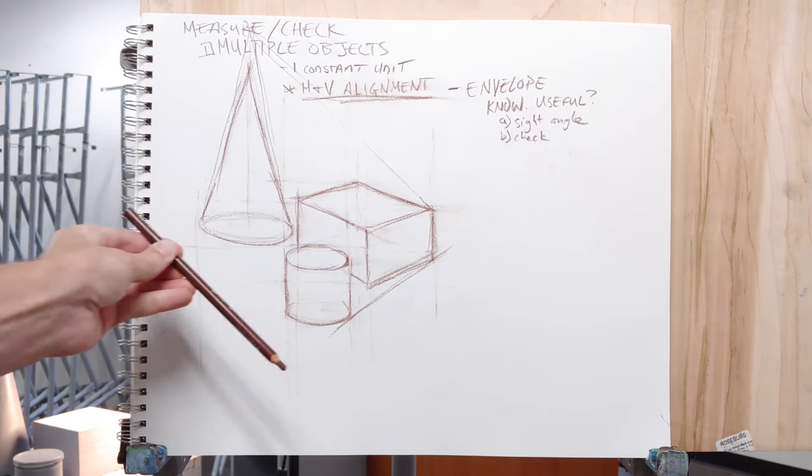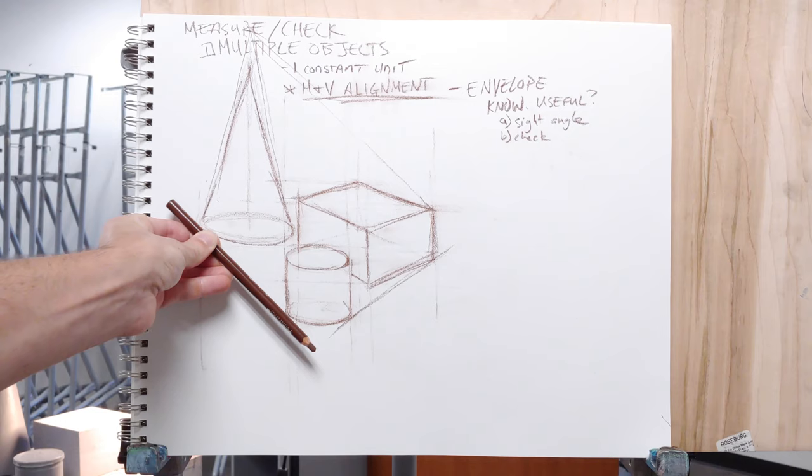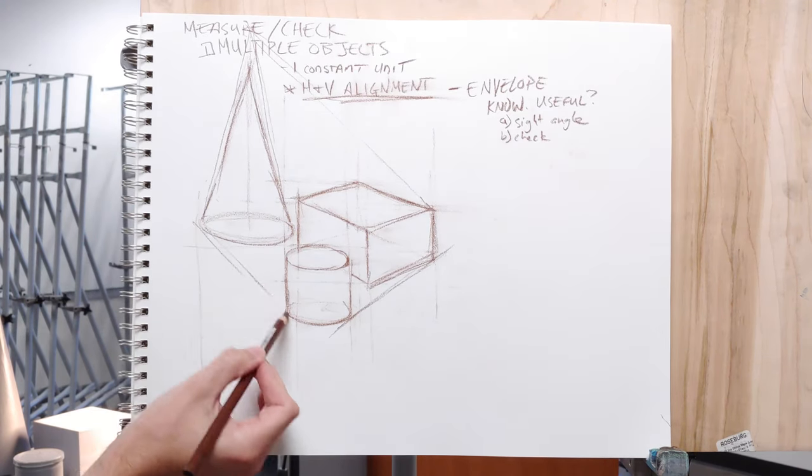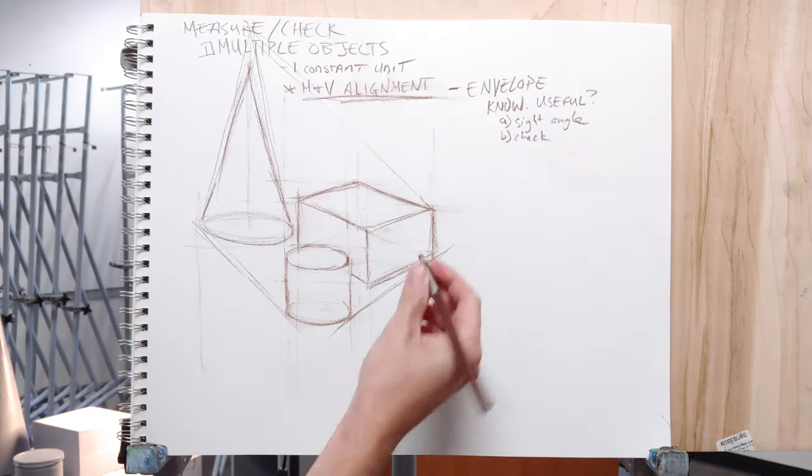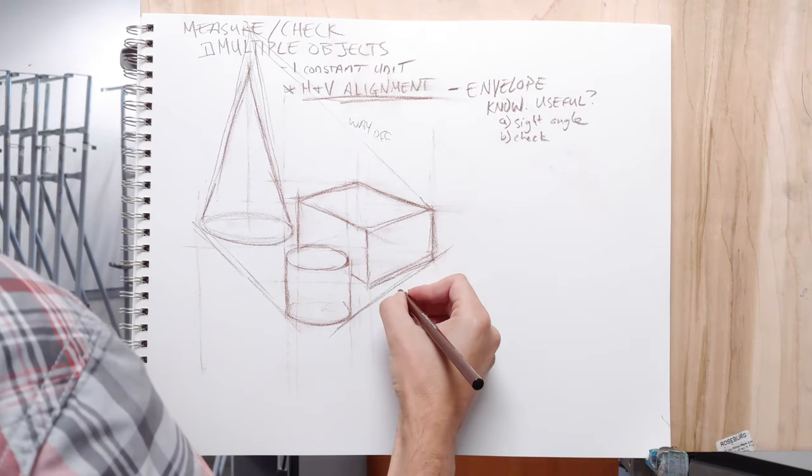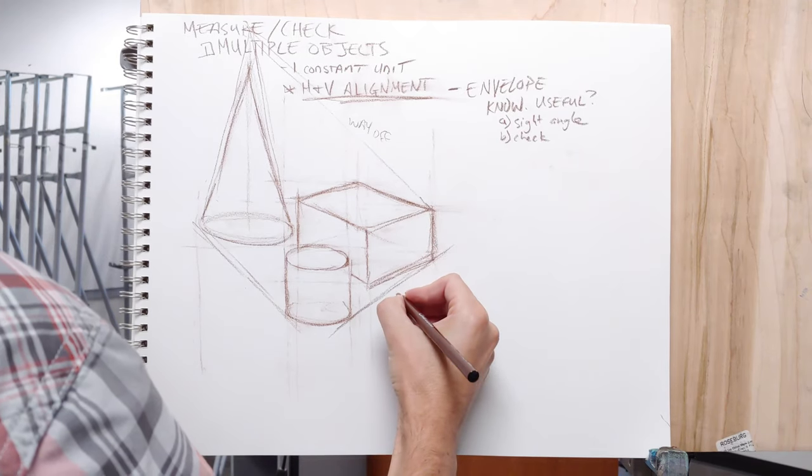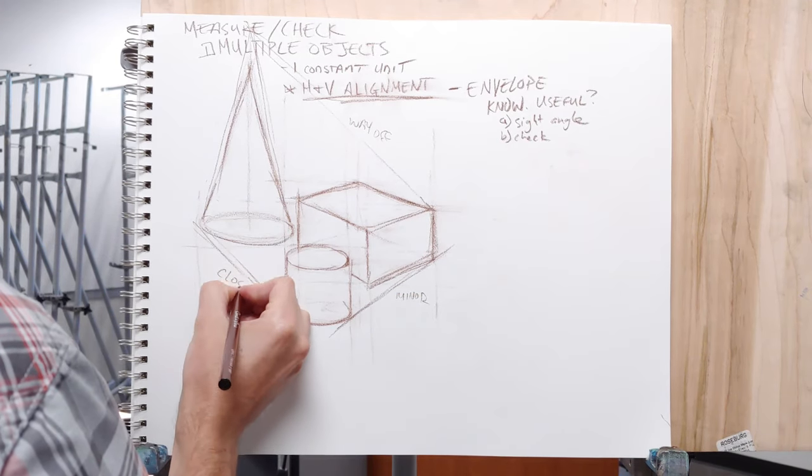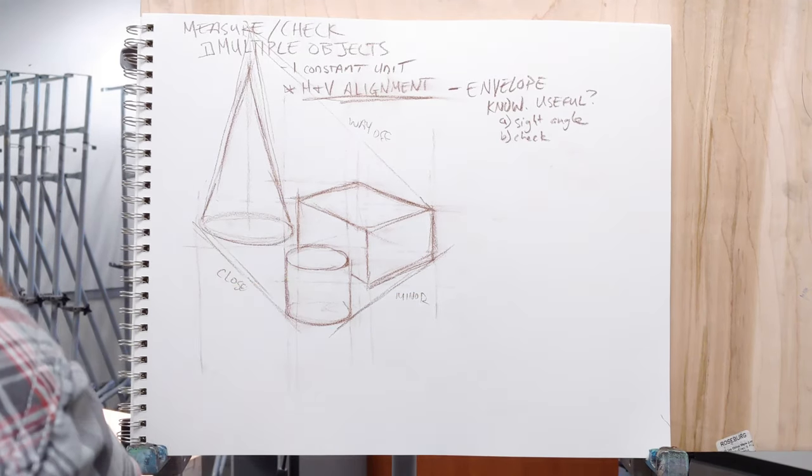But if you can do this kind of consistently and you're good at sighting angles, then yeah, absolutely use this. And it's just another tool that you have in your toolkit to pull out when you need it.